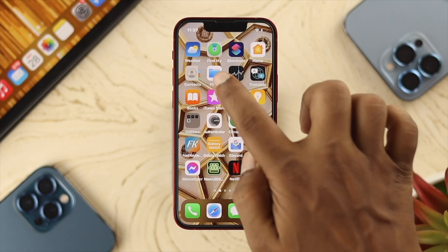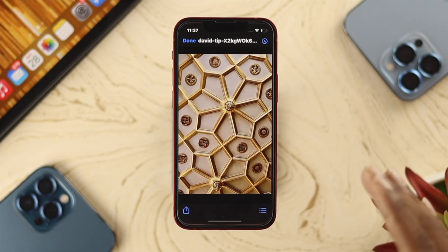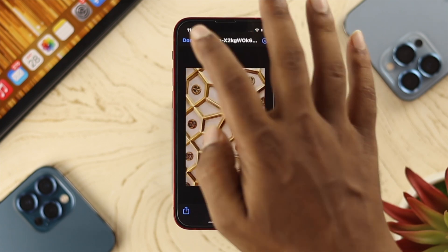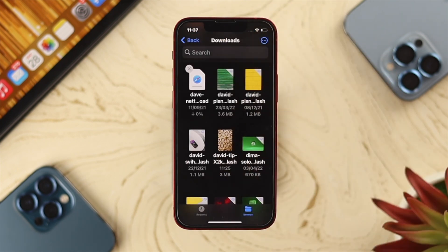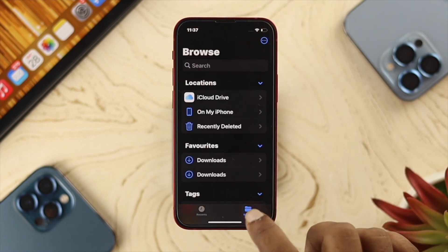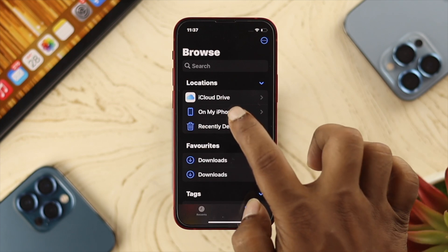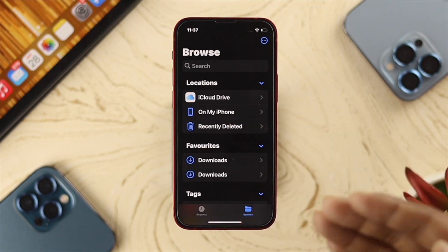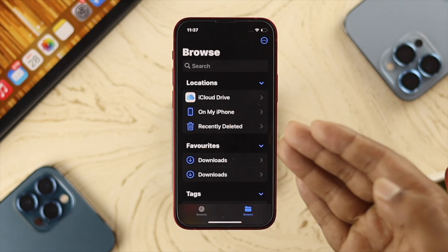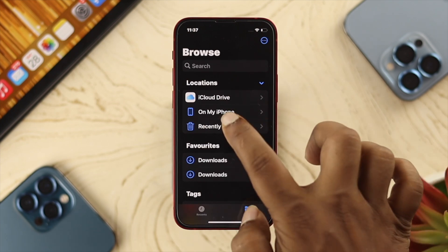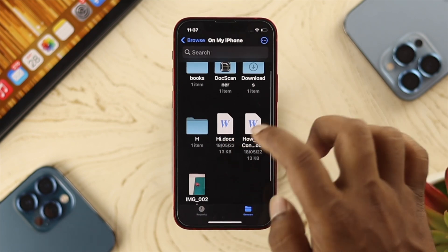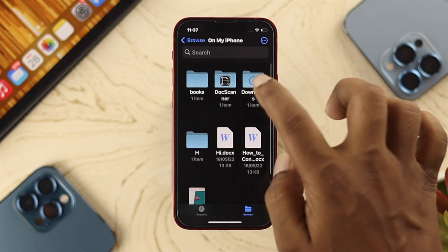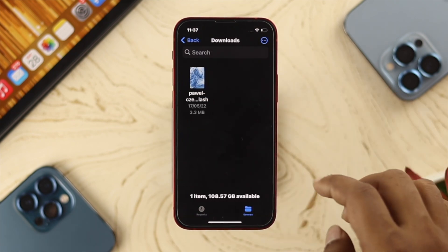Now, to do that, first you got to open up your files, and then you got to just find out your pictures and videos that you want to save. You can come to the browser, then you can tap on 'On My iPhone', or you can also choose your iCloud if you want. I'll choose 'On My iPhone' here, and then you need to look for those pictures or videos.